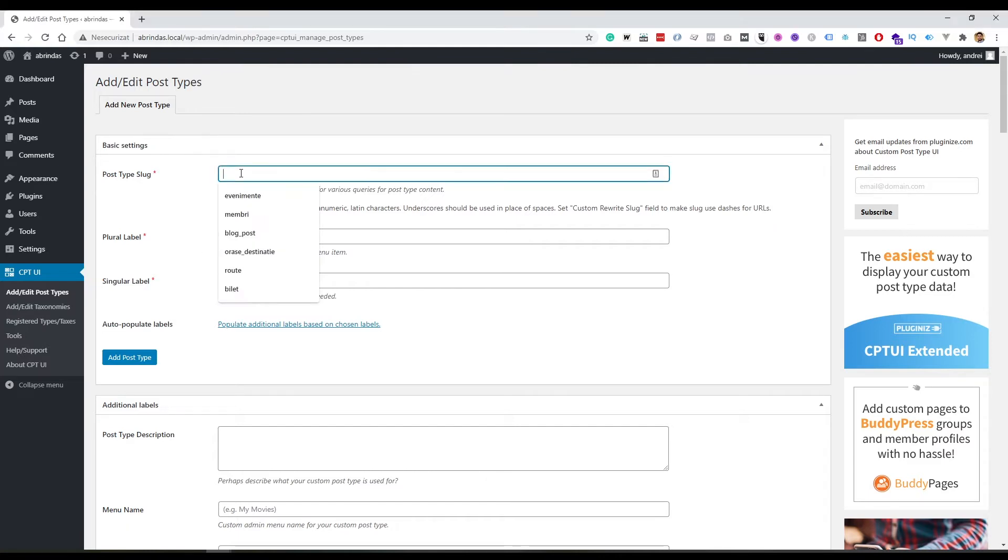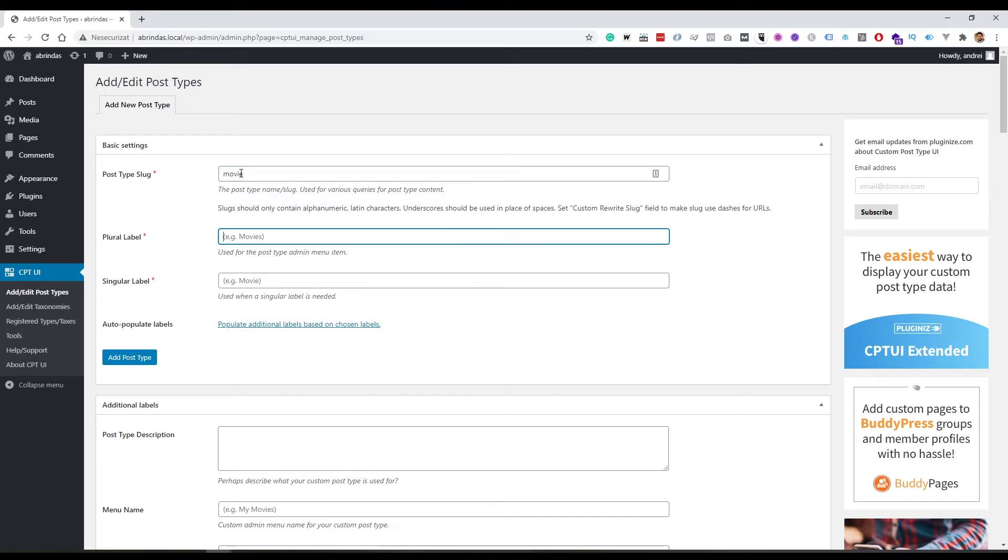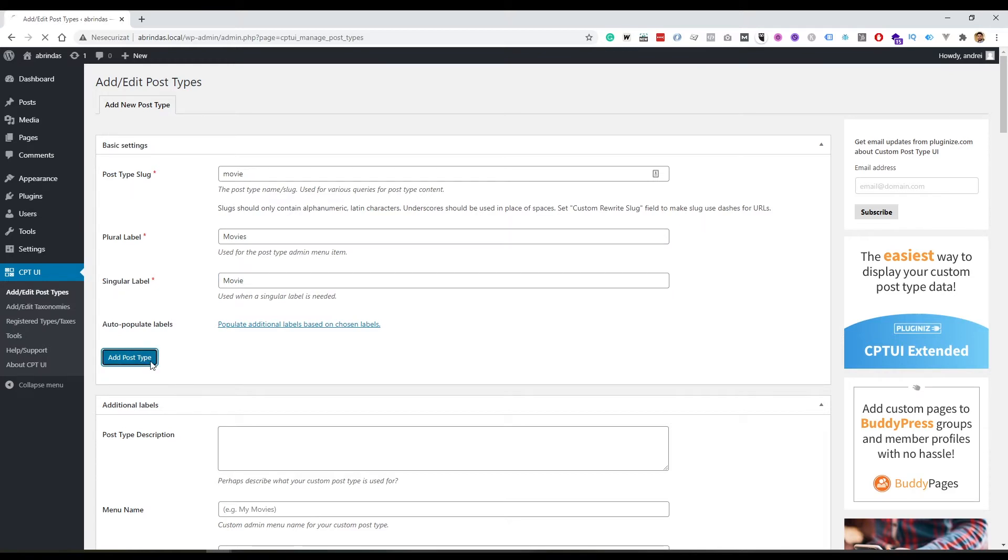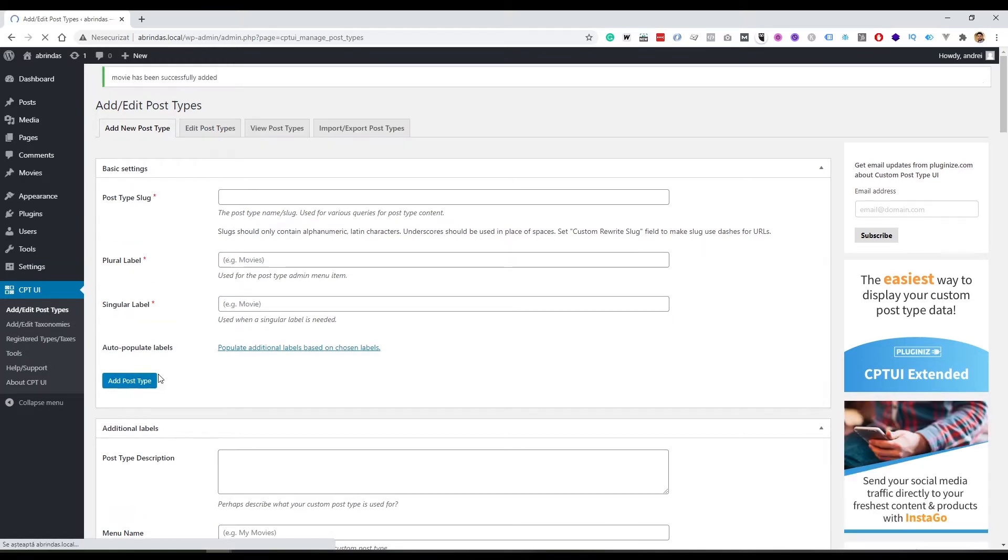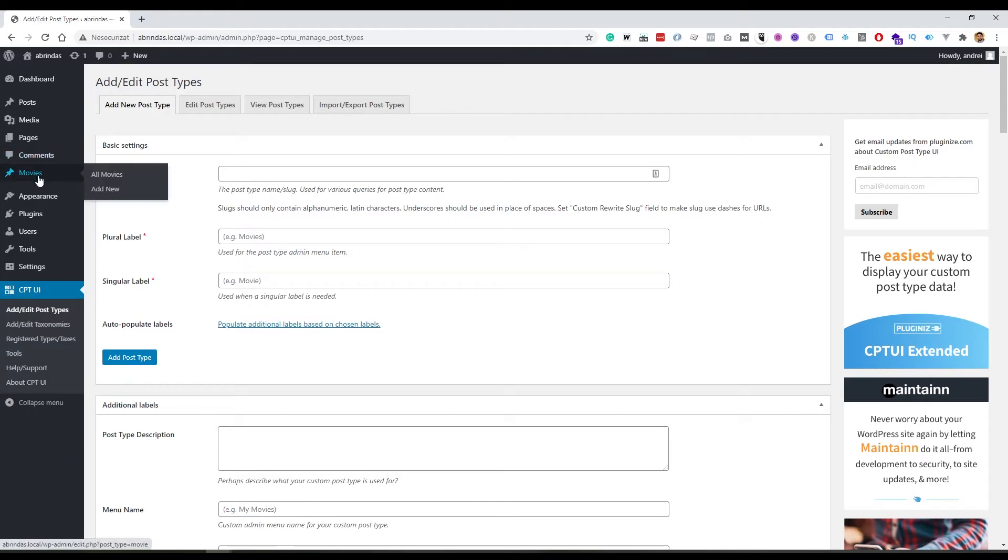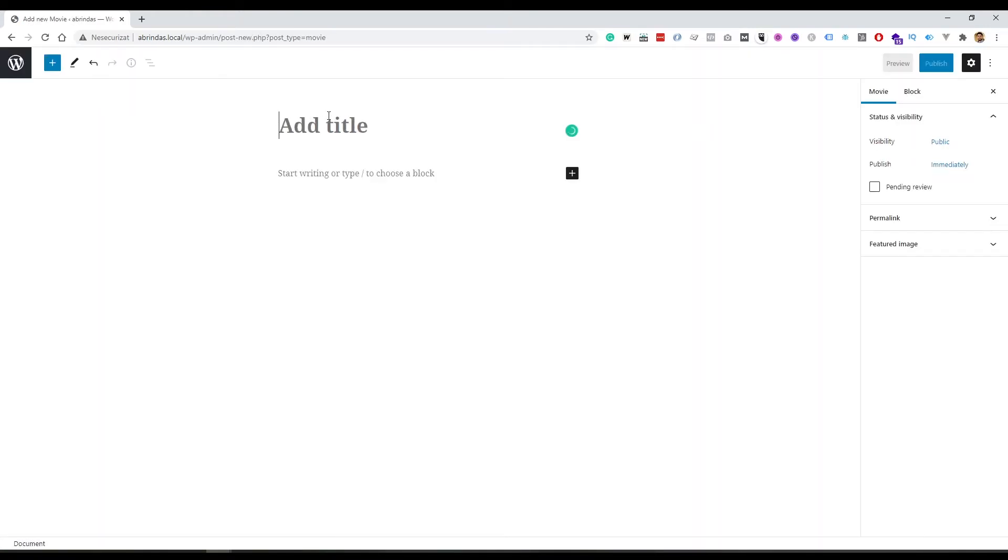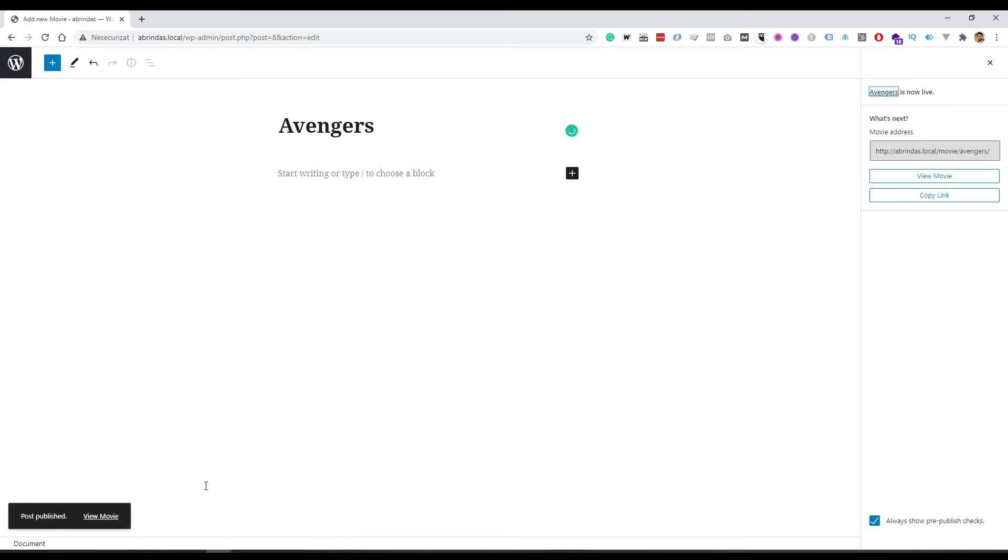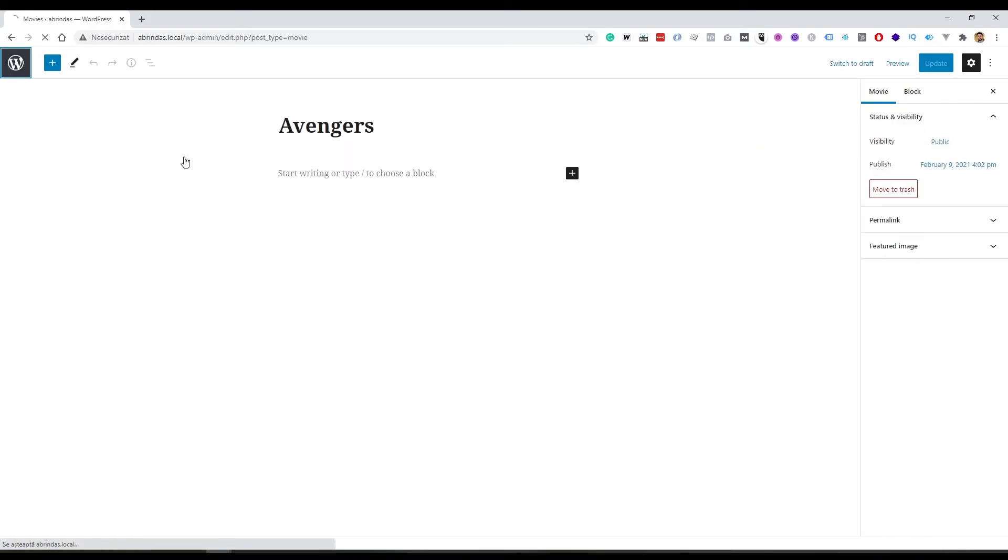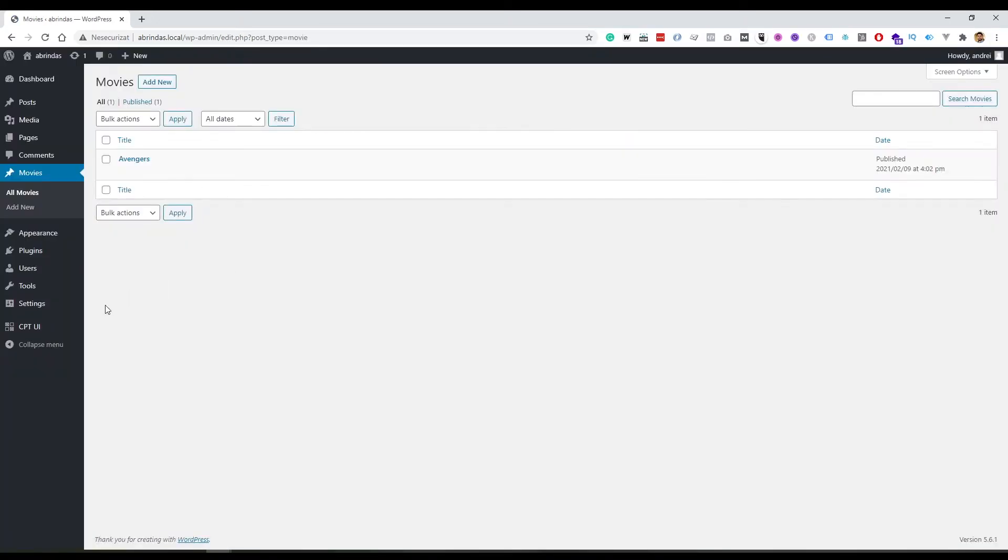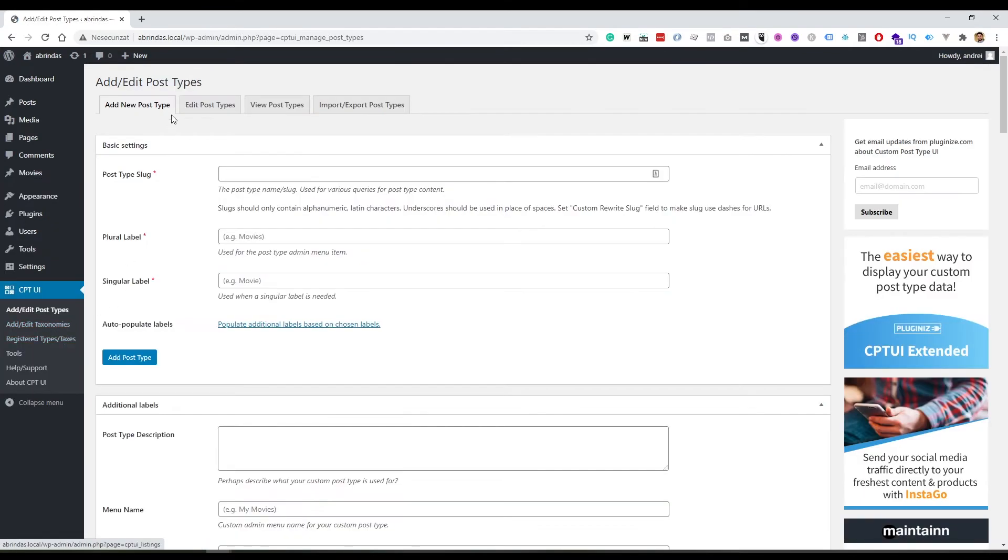So the settings that the post type needs are the slug and the plural and singular labels. So we're gonna go with movies now. Movie and movies. And now when we click on add post type button, a new post type will be registered. And as you can see in the menu, we have a new post type called movies and we can go there and add a new movie. Let's say add a new movie, Avengers. We can publish the post type. We can see the movie and this is everything. I have nothing set up right now. So this is how you can make a custom post type the easy way.